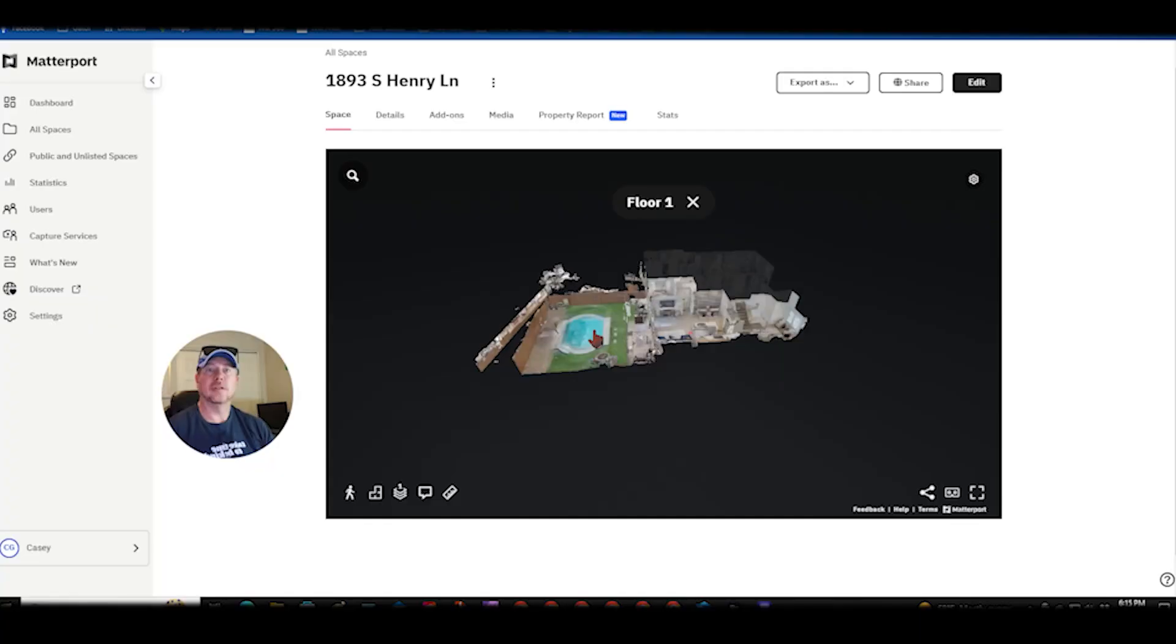Let's talk about the Matterport trim tool. Quick and easy way to clean up the Matterport dollhouse so it looks amazing. Check it out.